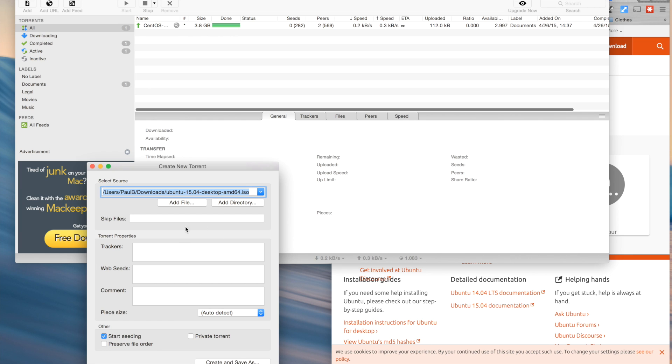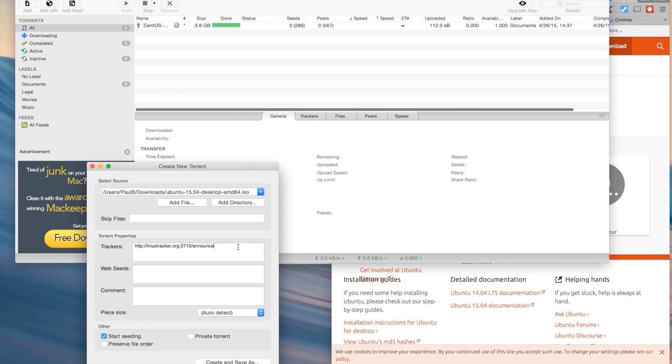Open that up, and I'm going to add this Linux tracker announce link, which will allow it to be seeded and leeched from the linuxtracker.org website.